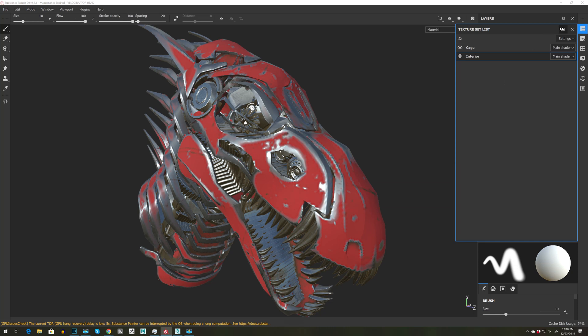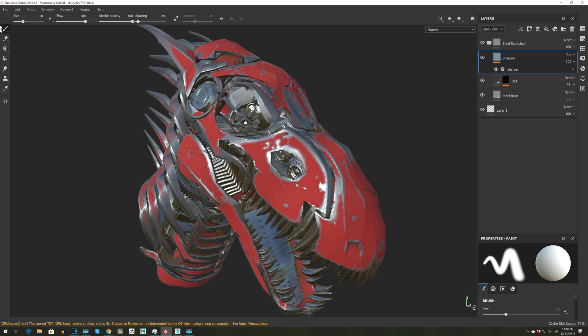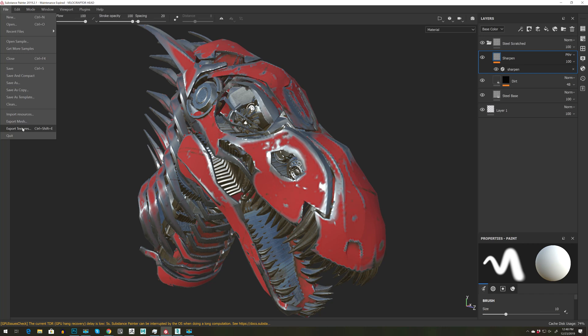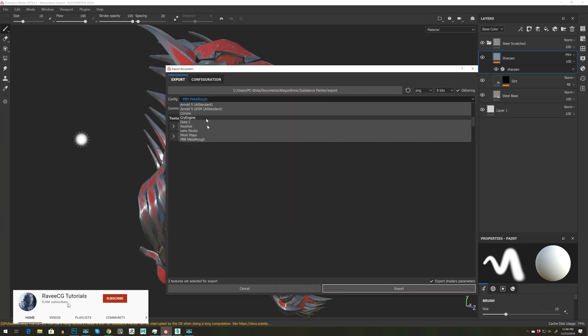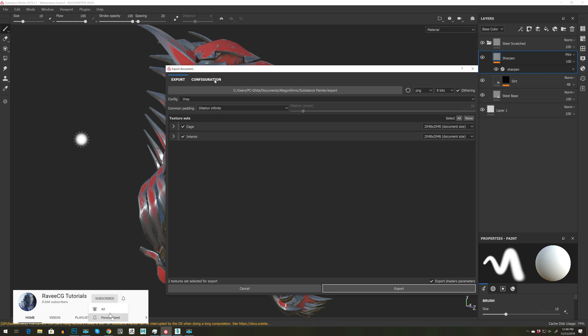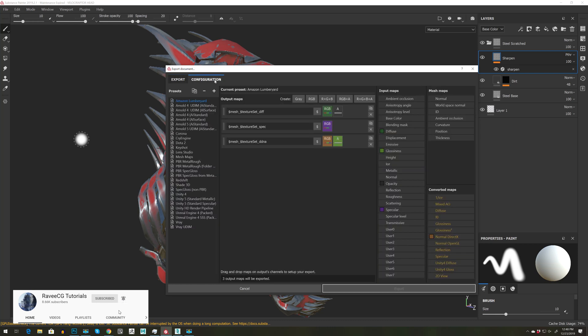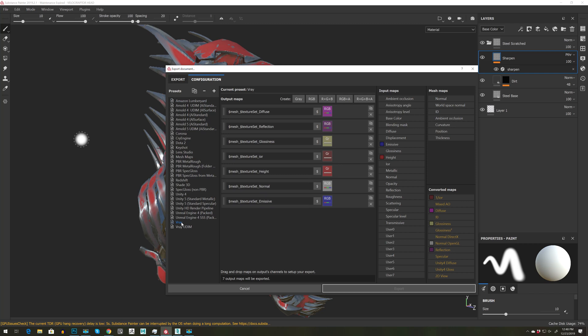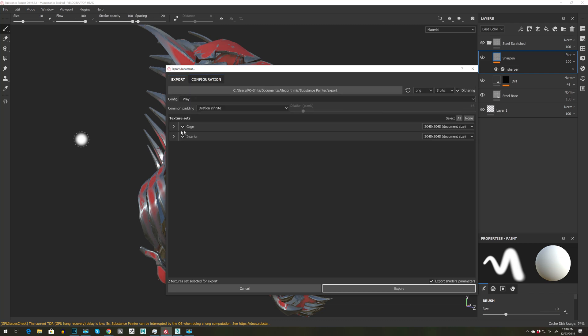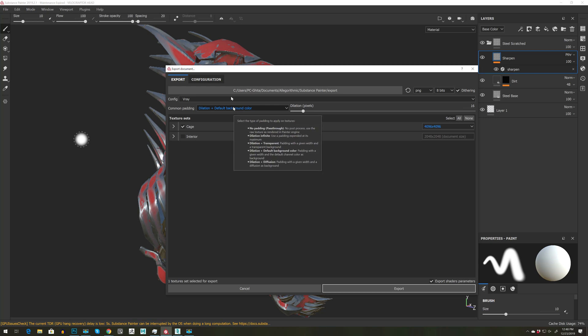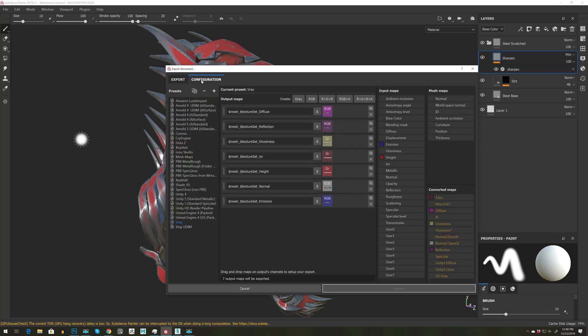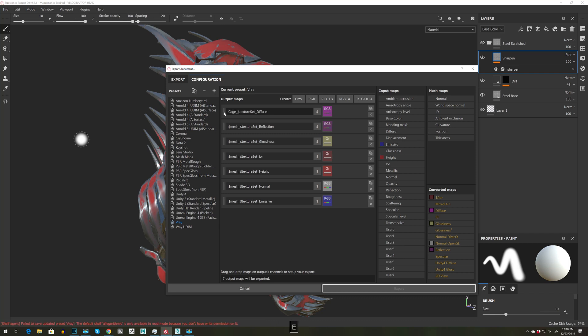Let's go to File, Export Textures. I want to set it to V-Ray, so scroll down to V-Ray. I also want to go to Configuration, and let's go to V-Ray. Because I want to export first the cage, let's uncheck this one. Let's make sure that this is for 4K, and I also like to go for default background color. I don't like the duration, so let's go back to Configuration and then we can name this 'cage'.